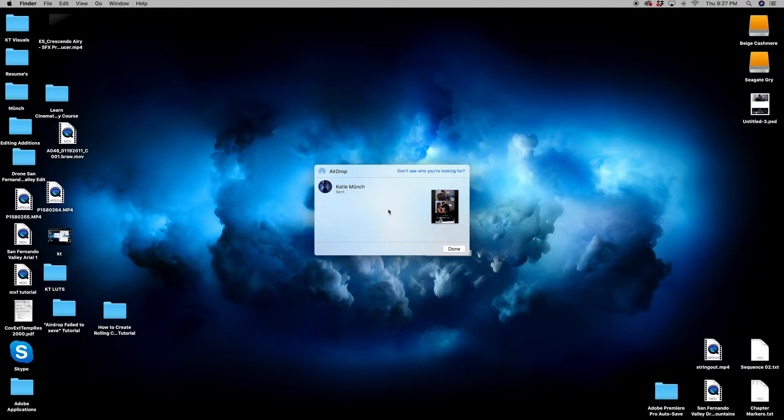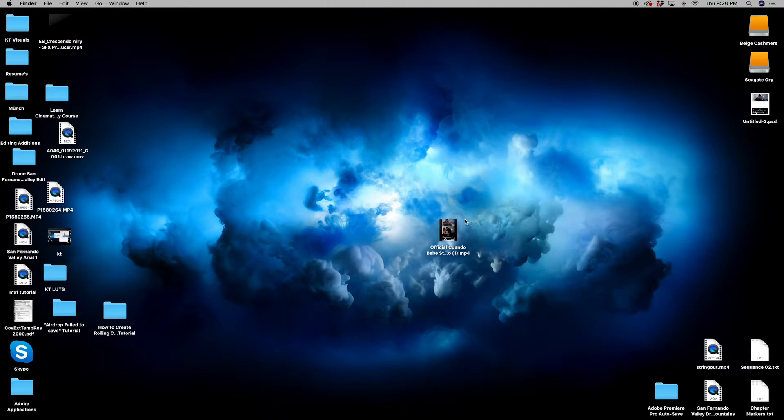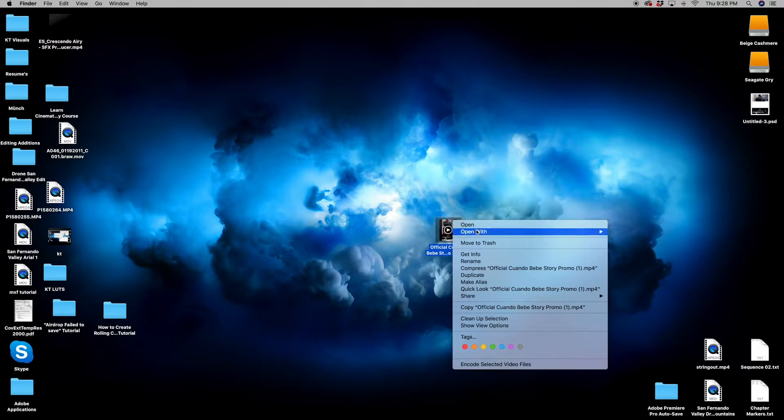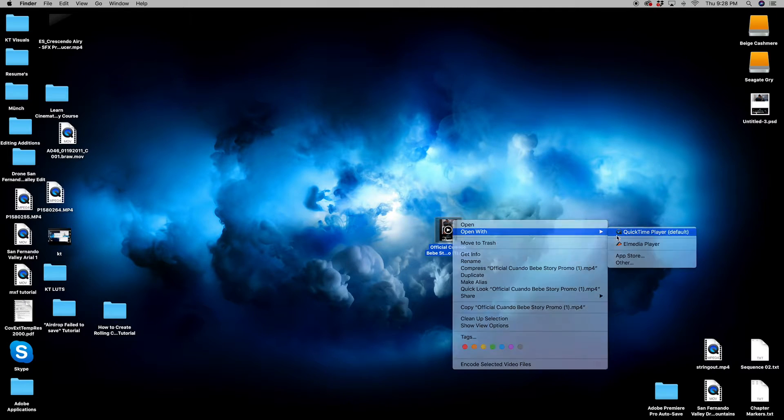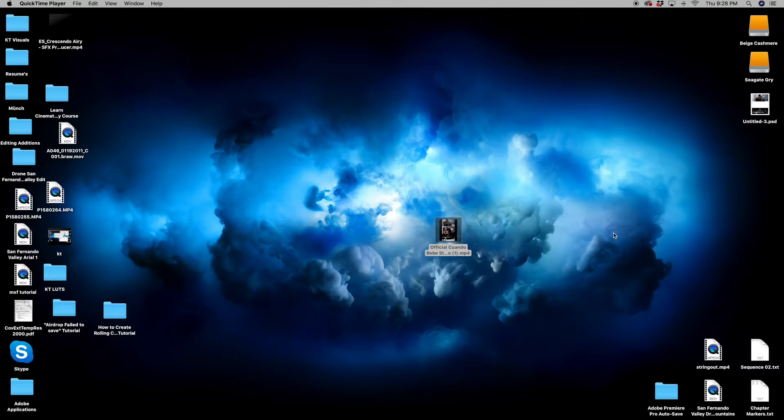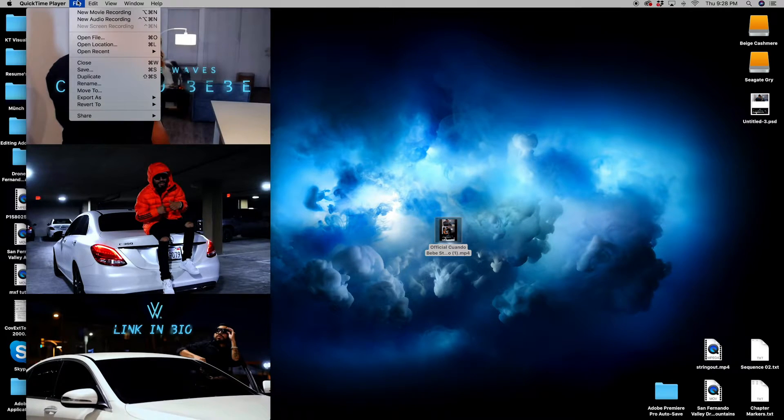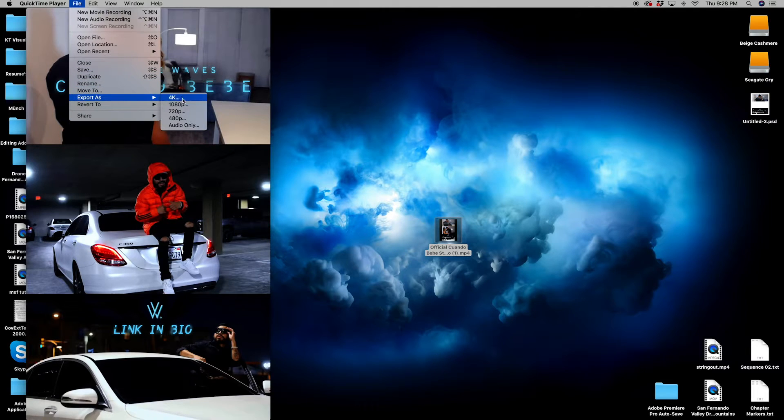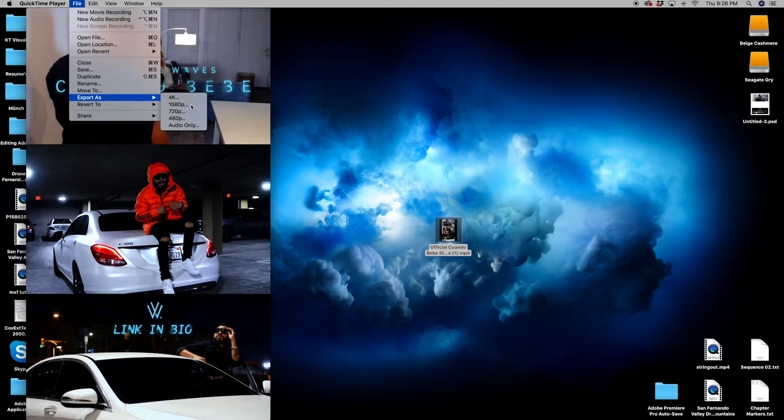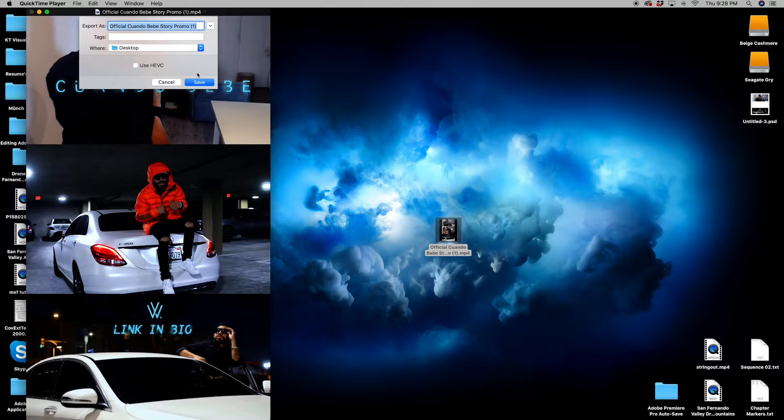So what you can do to fix this is actually use QuickTime. You want to right click the file and open with QuickTime player. Once your file opens, you're going to go up to file, export as, 1080p, 4K, whatever you want it exported as. Save it.